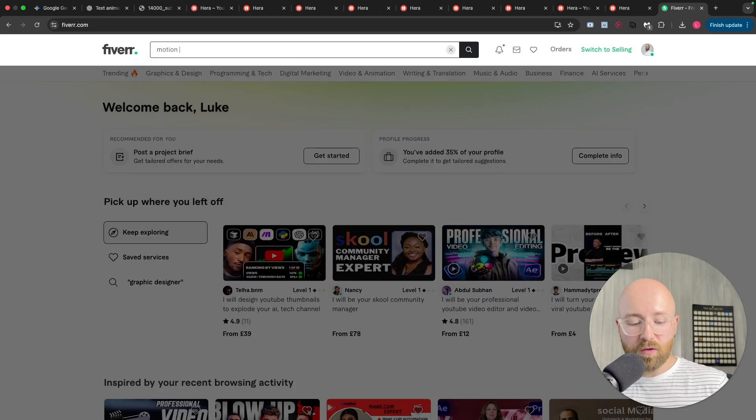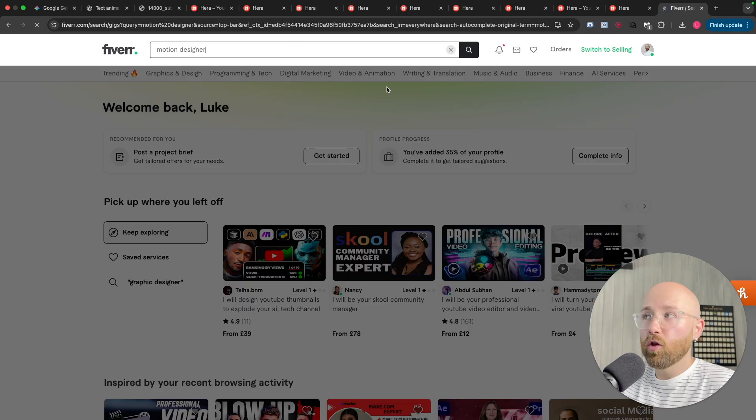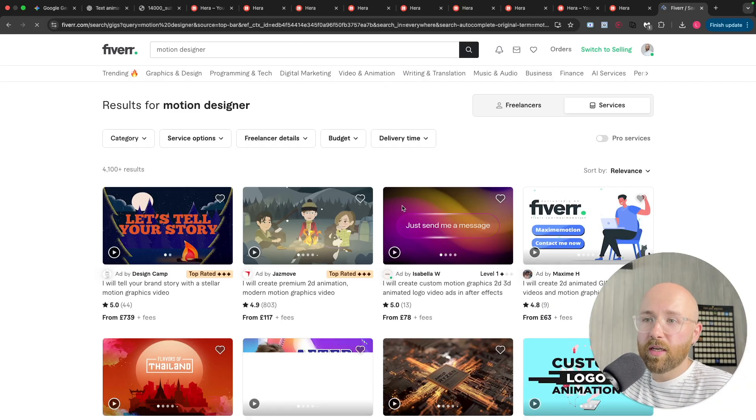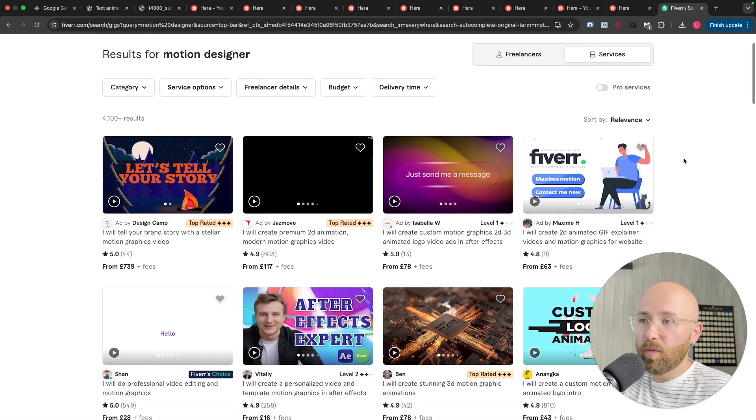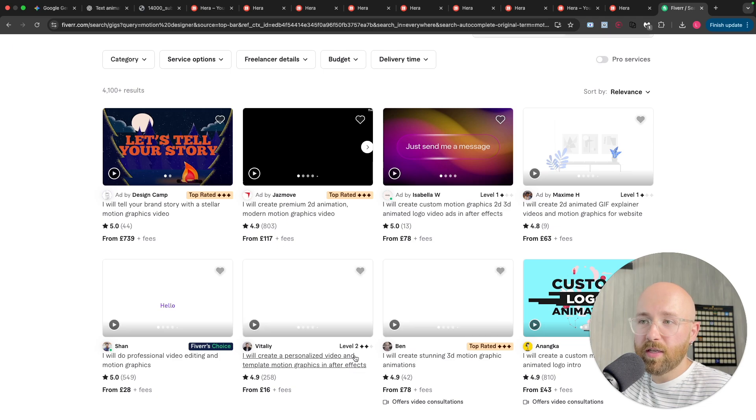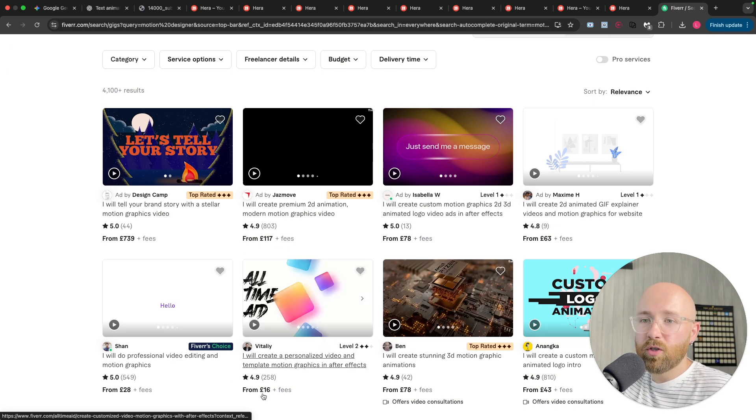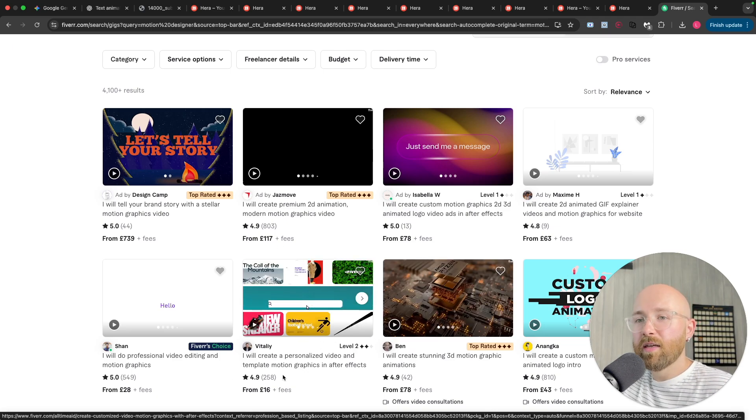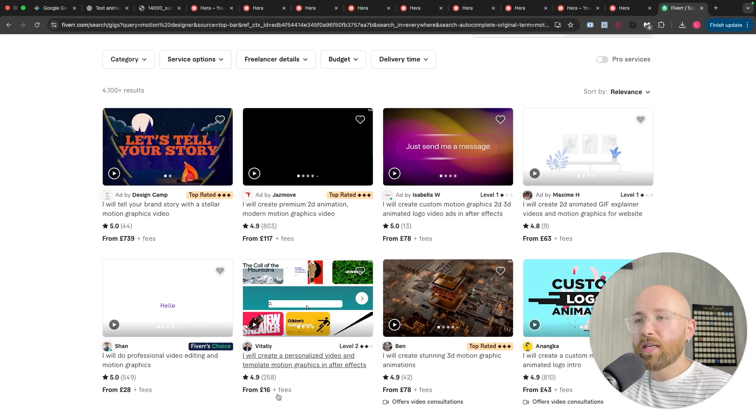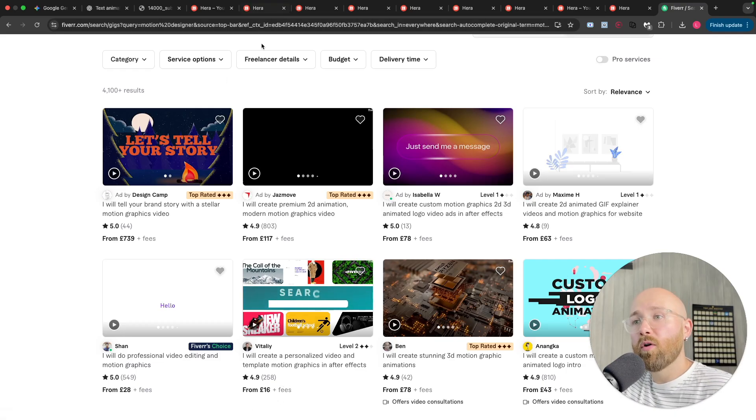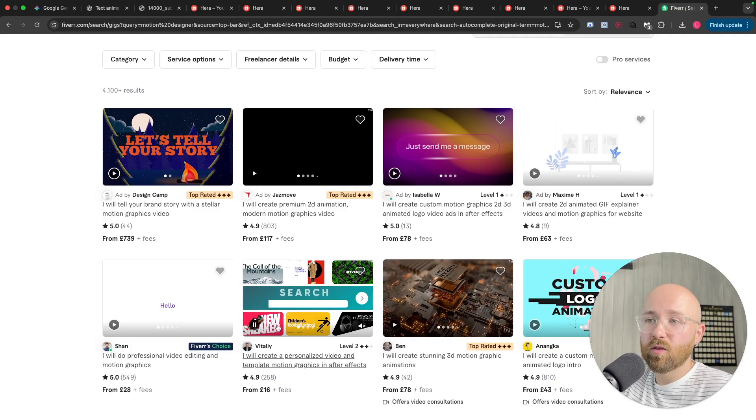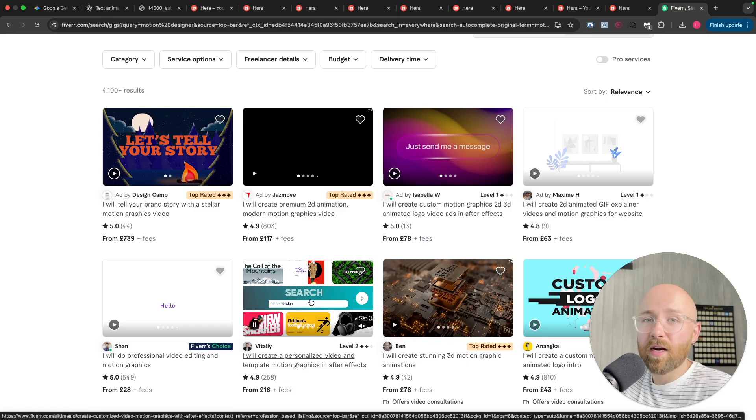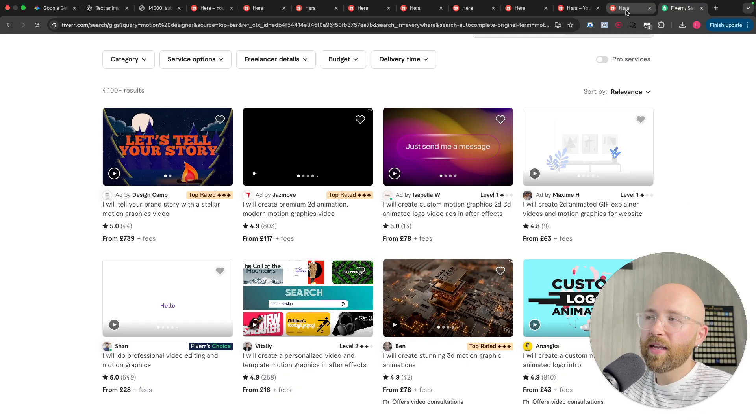Now, if we head over, say, to Fiverr, for example, and you look up a motion designer, you can see the price for a bunch of these motion designs. Like, these are crazy. Like, the cheapest ones you're getting here is for a tiny little design is, what, 16 quid? So, for a month on Heera, which is 200 prompts, you can get instead of hiring this one guy for one tiny little animation.